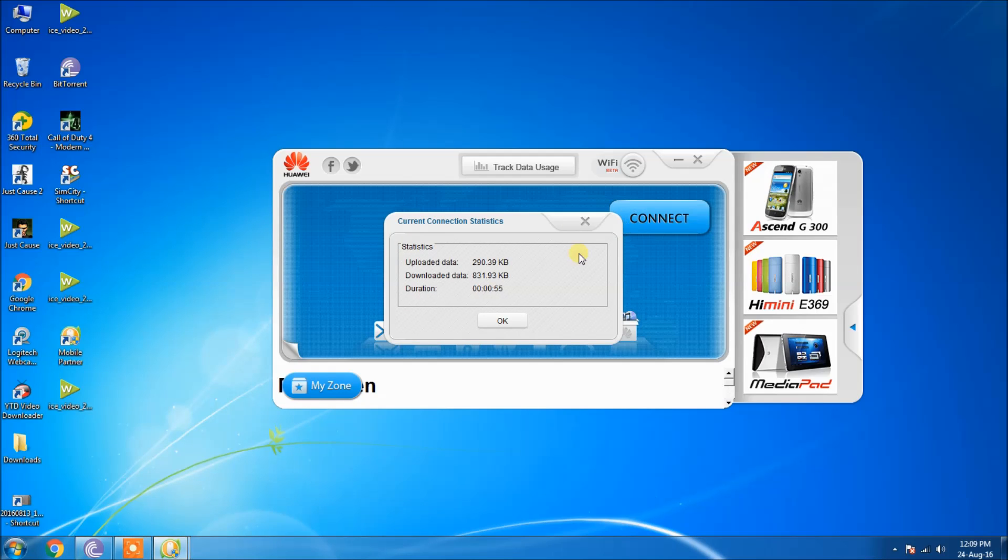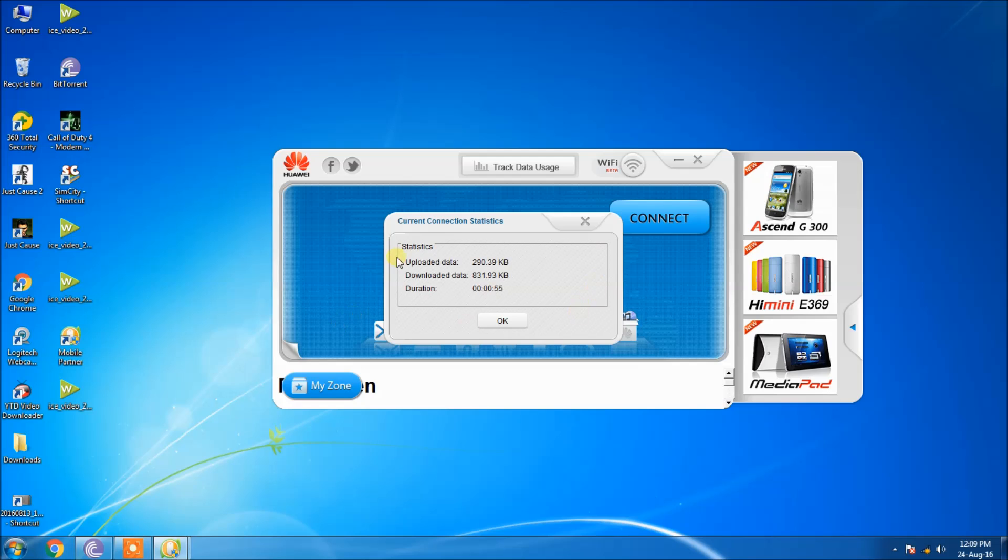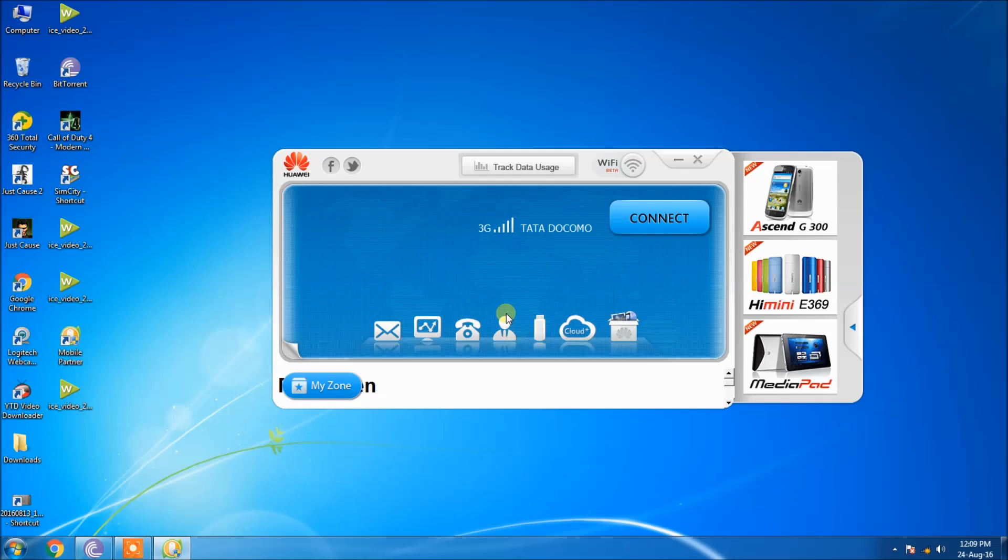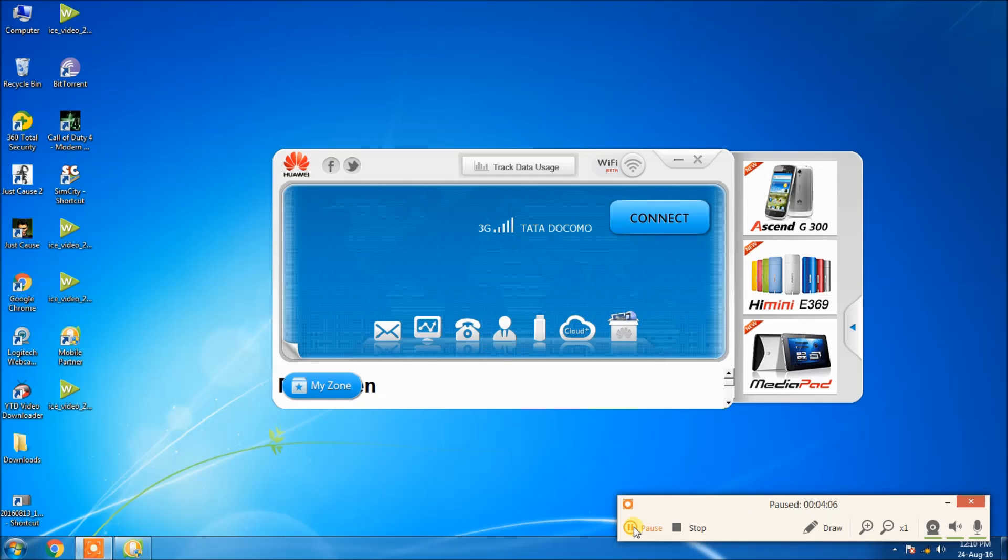After clicking the disconnect button, the statistics window will pop up in your window, showing how much data you downloaded, how much you uploaded, and the duration you used the data pack. That's all I wanted to show in this video. Thanks for watching. Don't forget to subscribe. This is Sai Pawan signing off from Gismosboy.